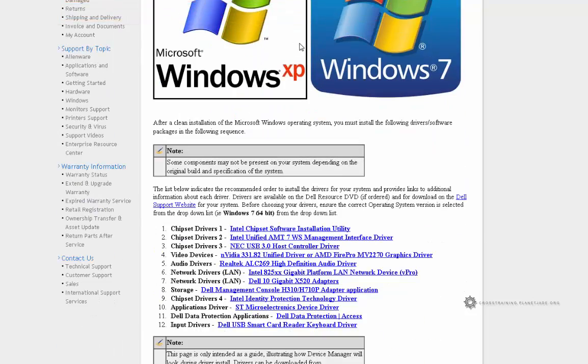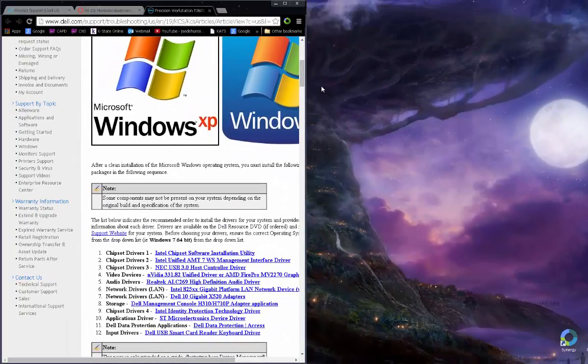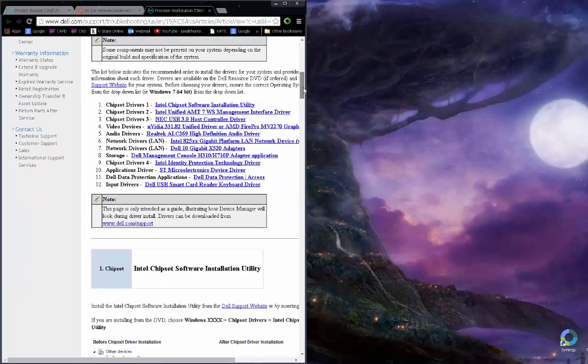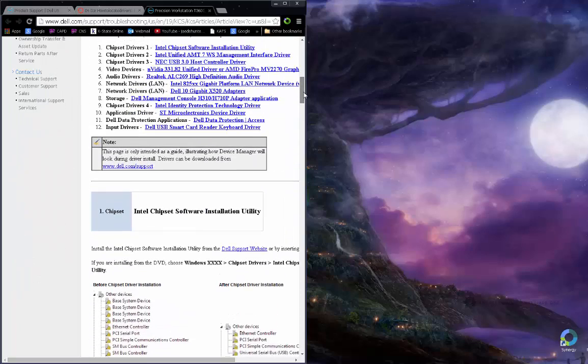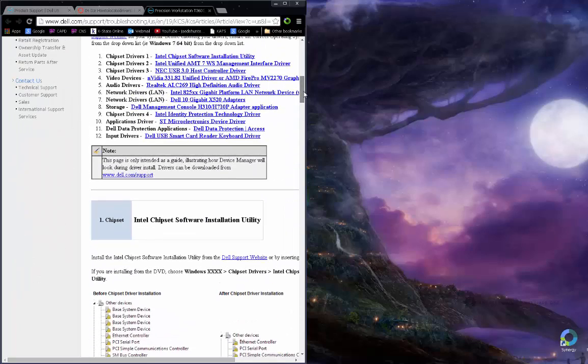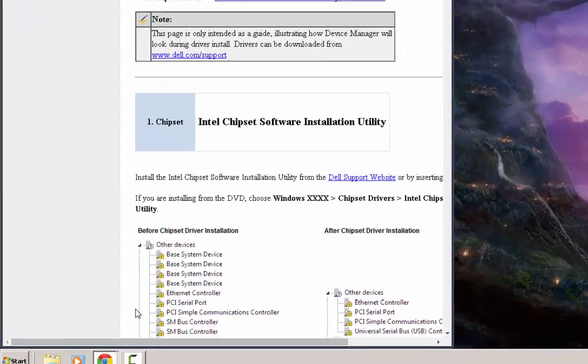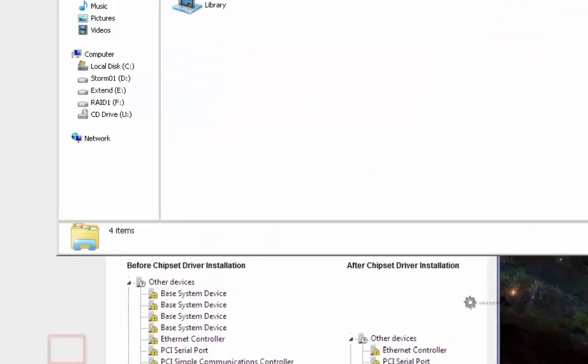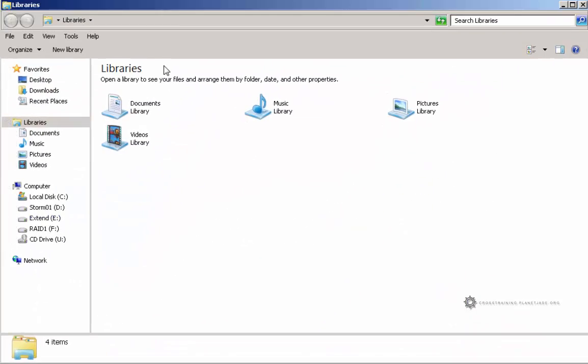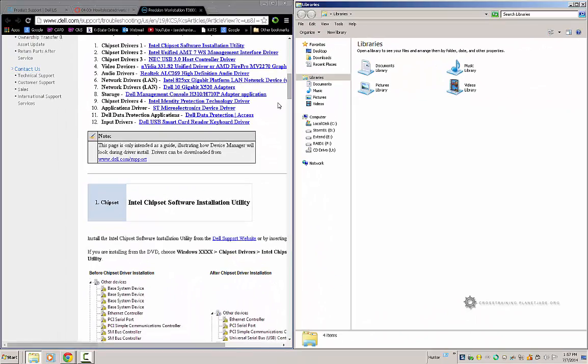I'm going to make this window smaller by moving it over towards the left and pan this thing towards the top here. Then I'm going to open a file explorer window. I'm going to click on this Windows Explorer button down here towards the lower left and make this window go over towards the right. And now I need to figure out where I want my drivers to download to.